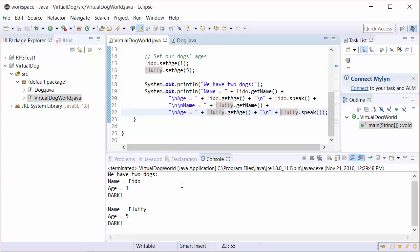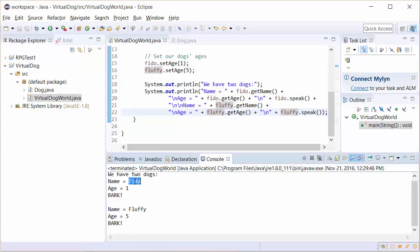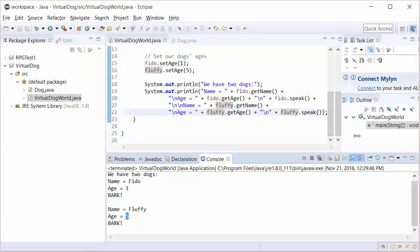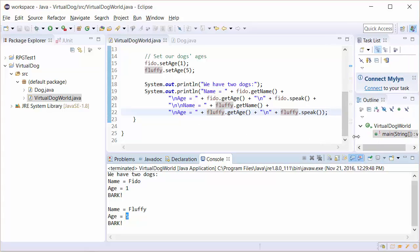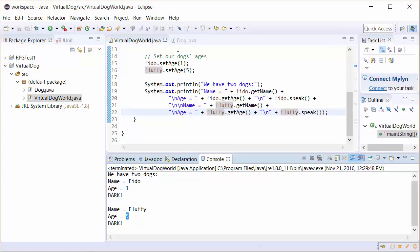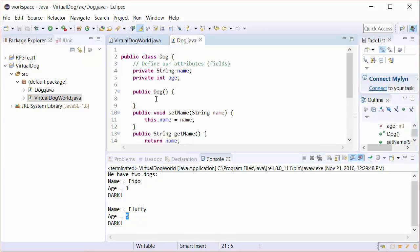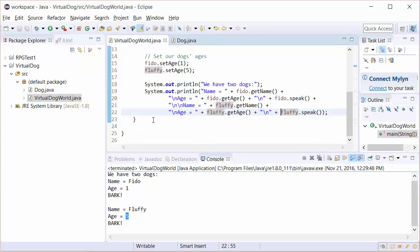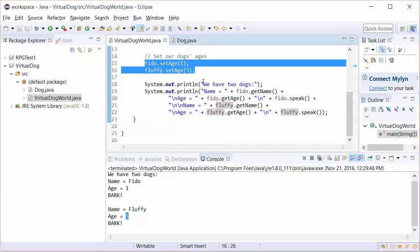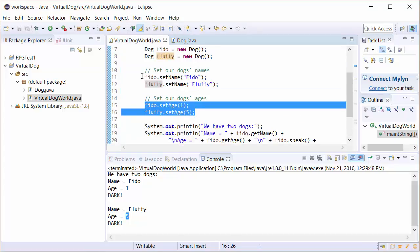Each of the dogs speak. Each dog has its own unique name, has its own unique age. And so what we're seeing here is in object-oriented programming, when you have a class, your class can manage multiple objects.